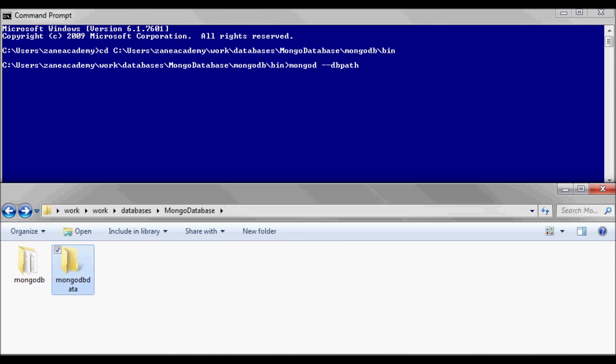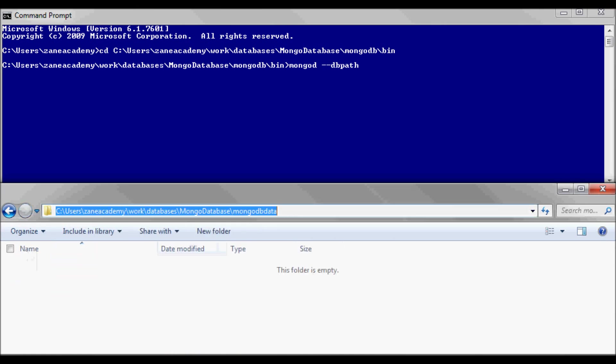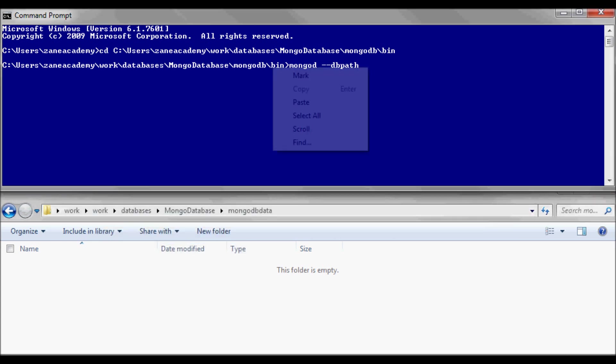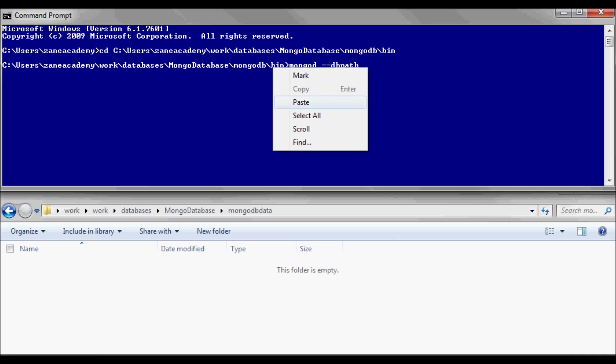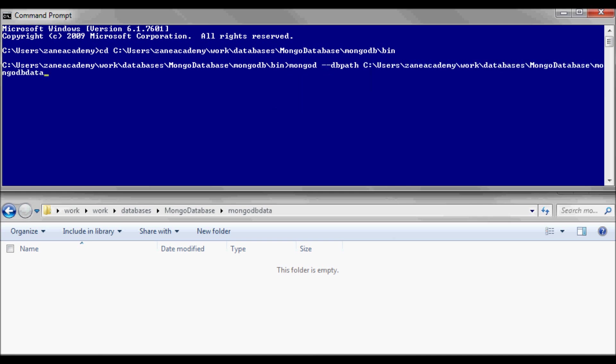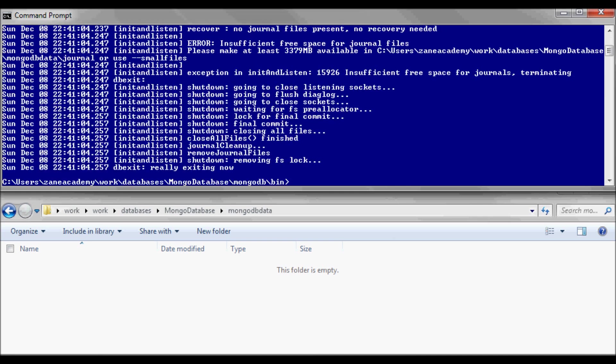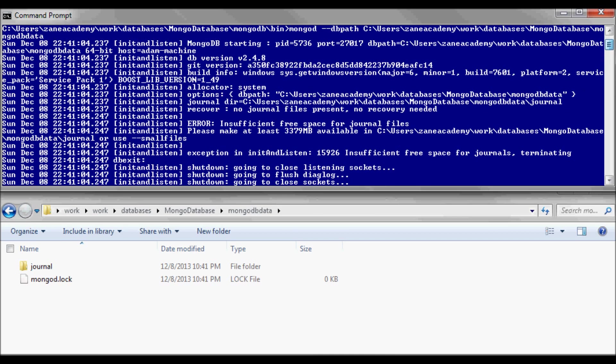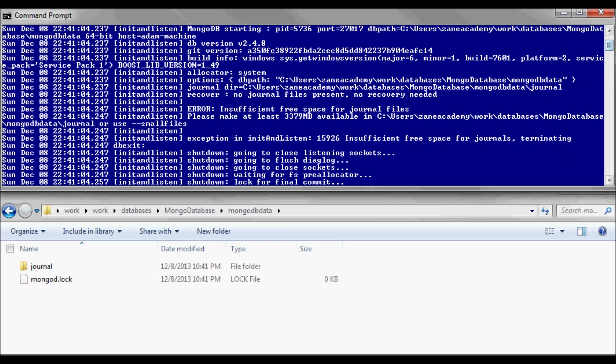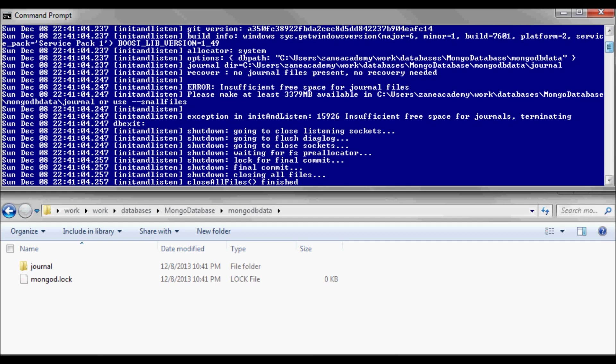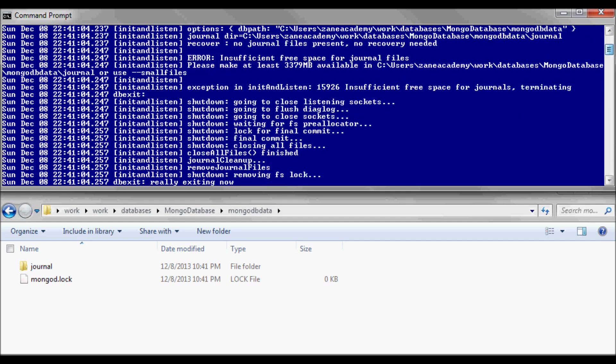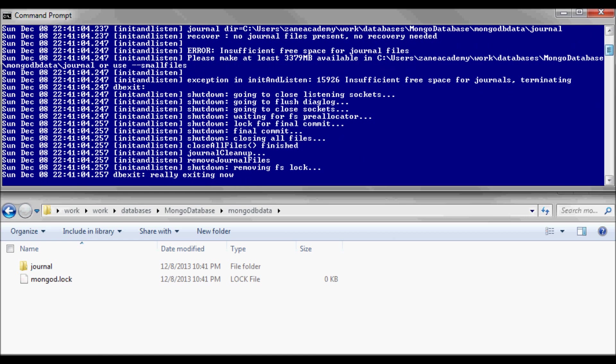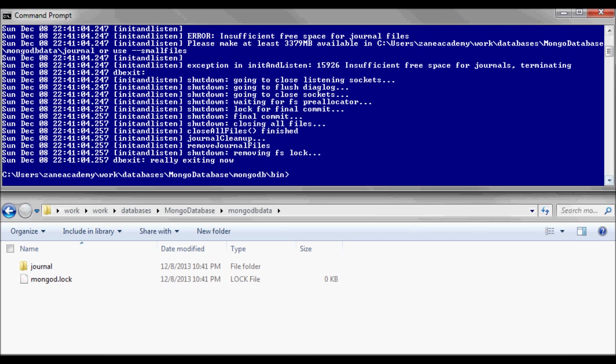Let's see why it's complaining. Insufficient free space, okay. I'm going to go ahead and start it with small files.